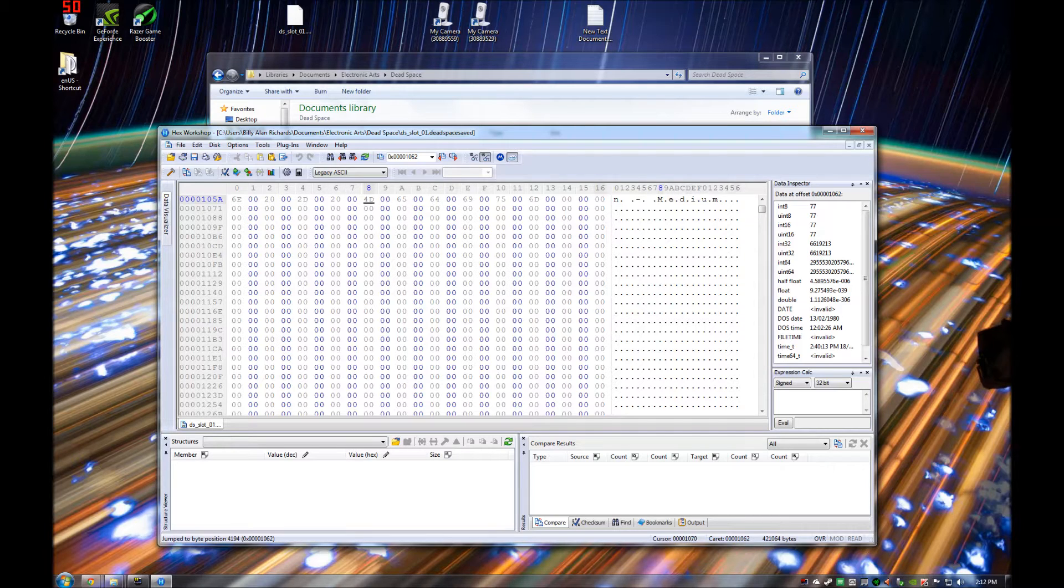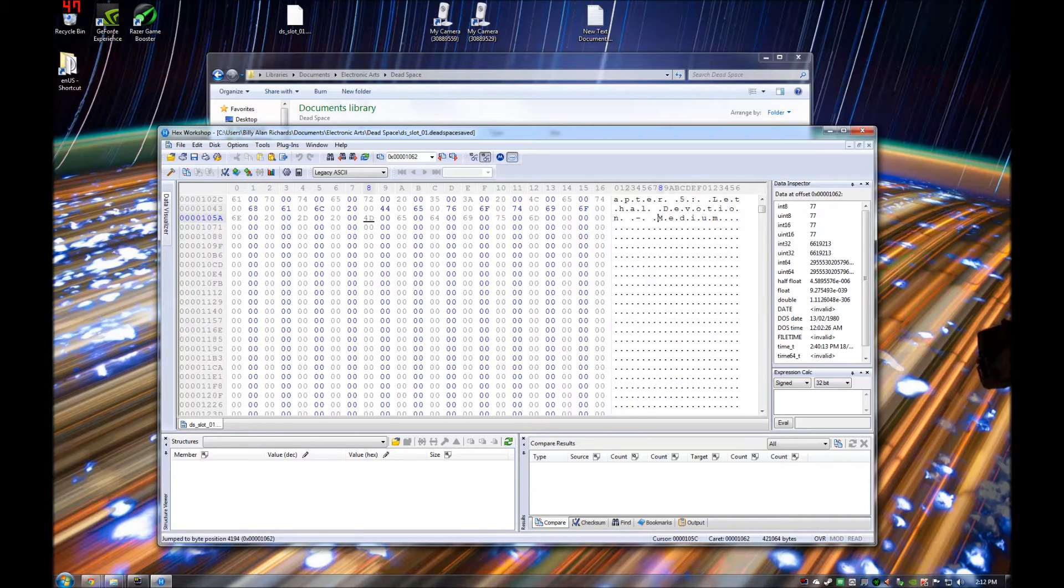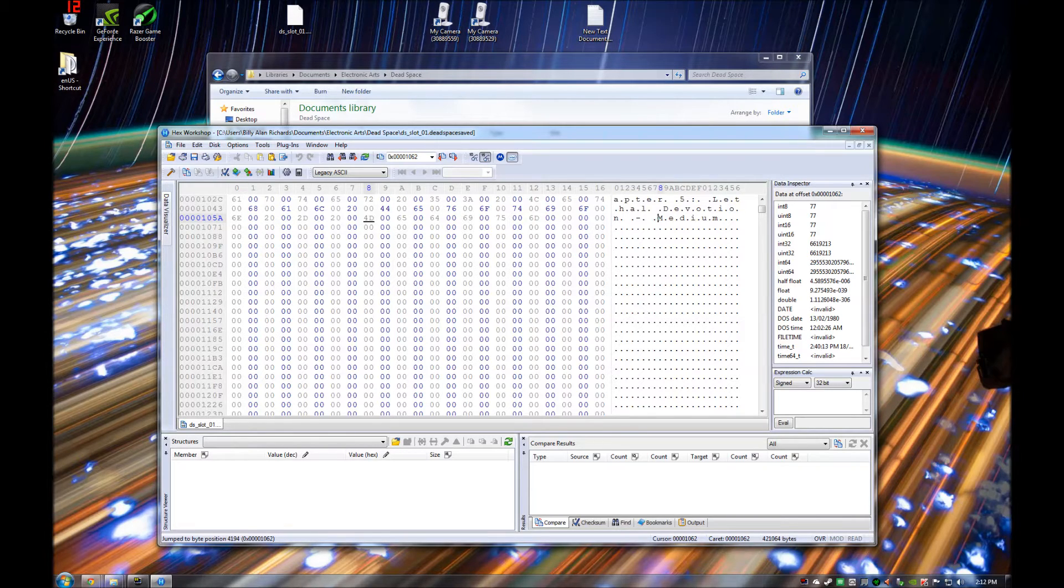it's showing my chapter, Chapter 5, Lethal Devotion, Medium. So what I need to do now is I need to change this to easy.